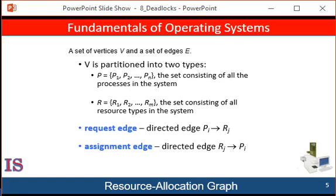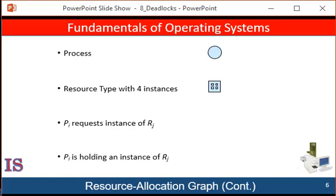Deadlocks can be described more precisely in terms of a directed graph called a system resource allocation graph. This graph consists of a set of vertices V and a set of edges E. The set of vertices is partitioned into two different types of nodes. P = {P1, ..., Pn} is the set consisting of all the active processes in the system, although the same graph could represent threads. And R = {R1, R2, ..., Rm} is the set consisting of all the resource types in the system. The symbols representing process and resource type are shown on the slide to your right.